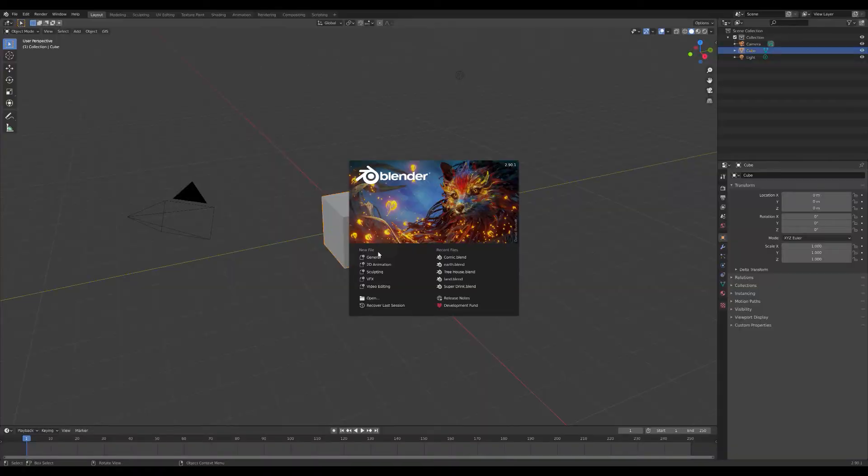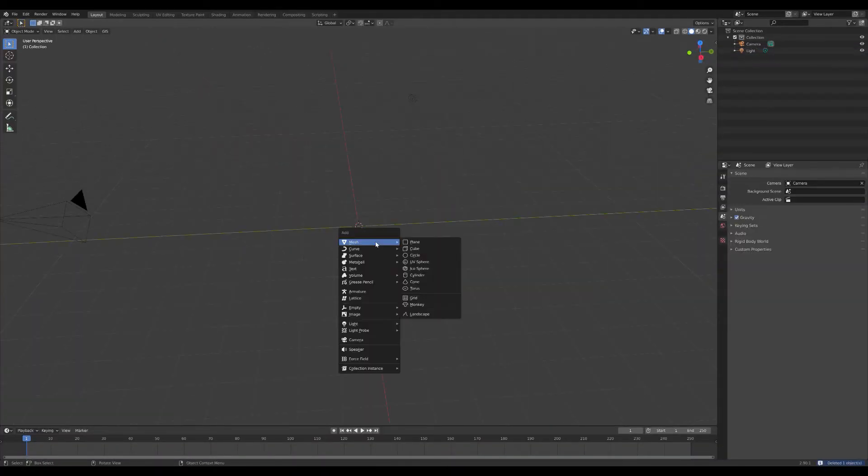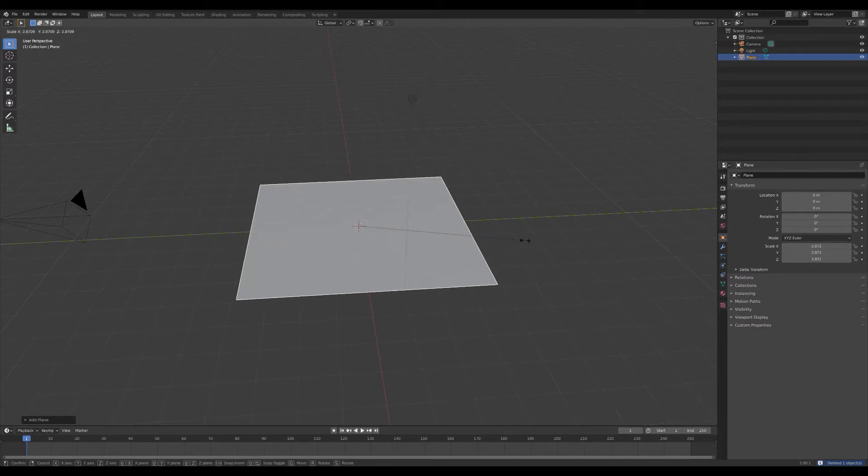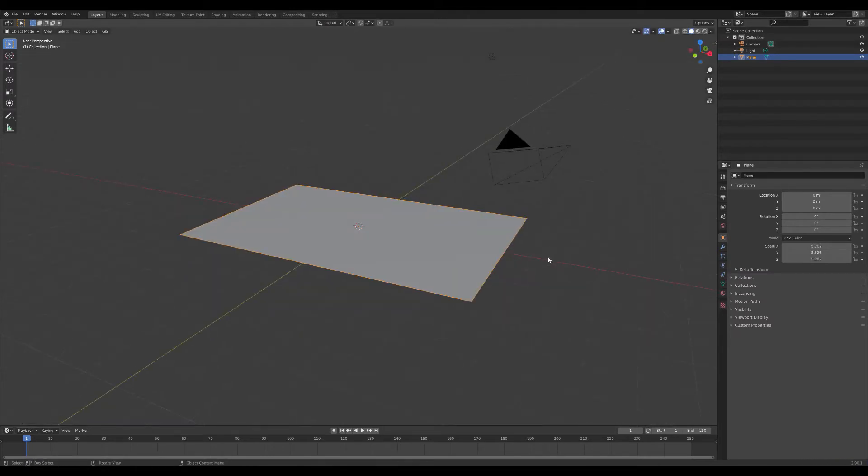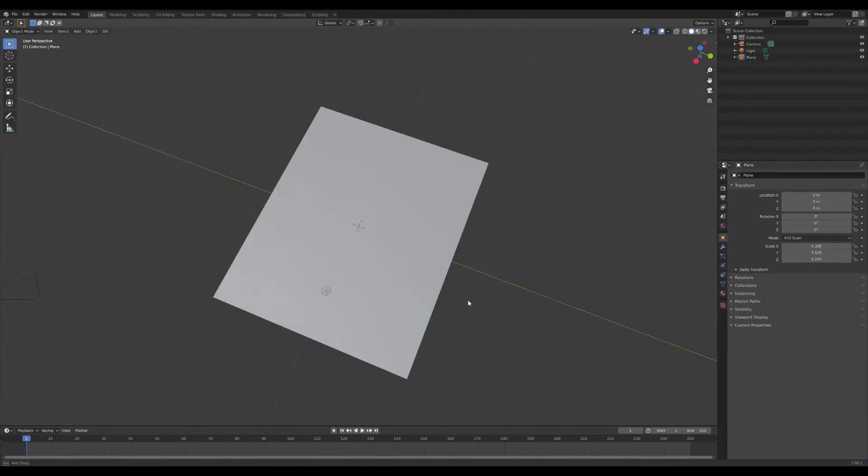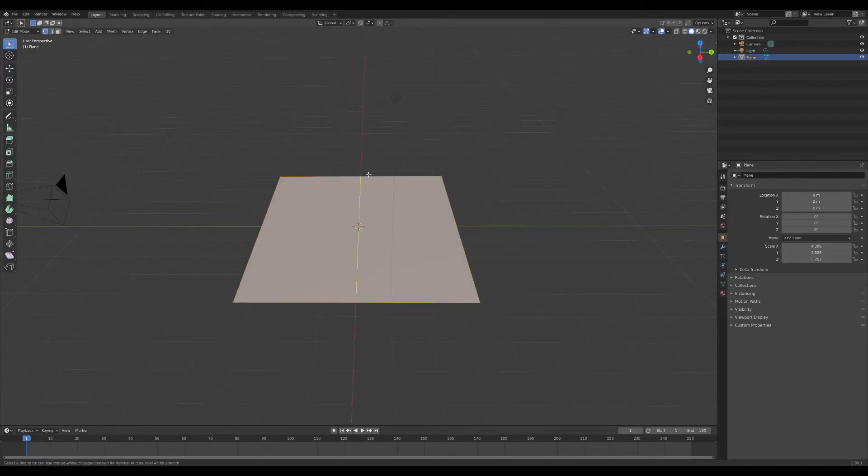Now we're going to start with a new plane. We're going to delete the cube, get a new plane, and we're going to scale it to the size of a piece of paper. And then we're going to make a separate plane.